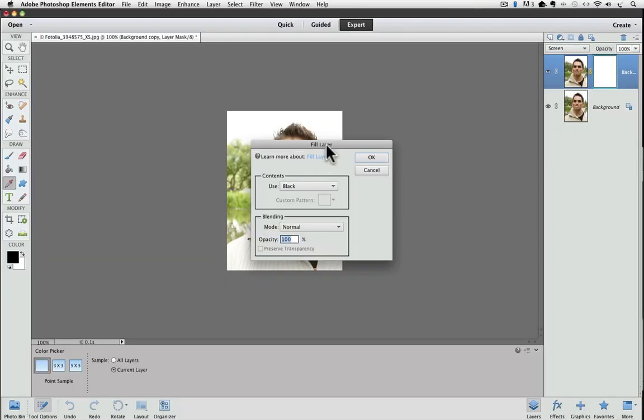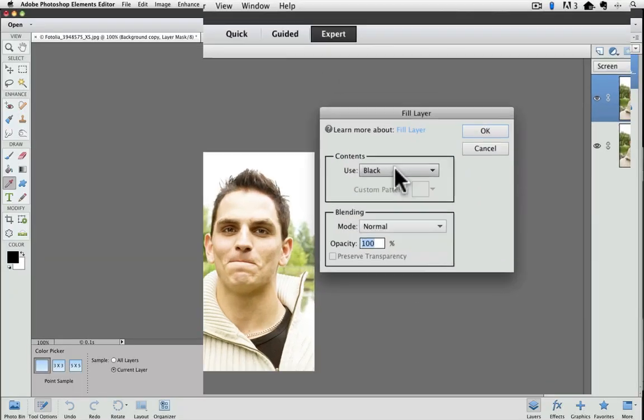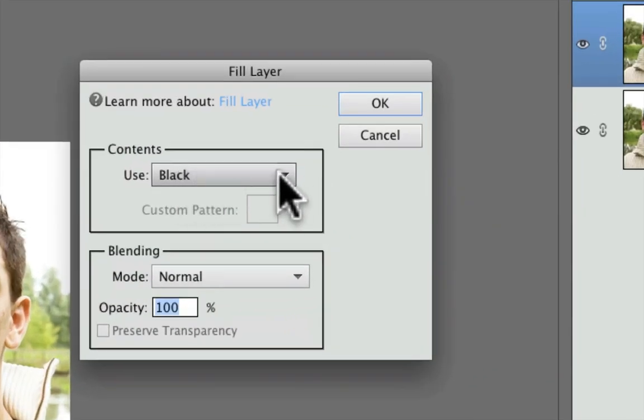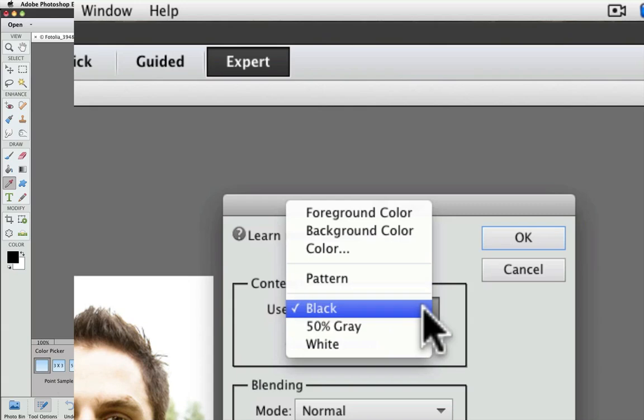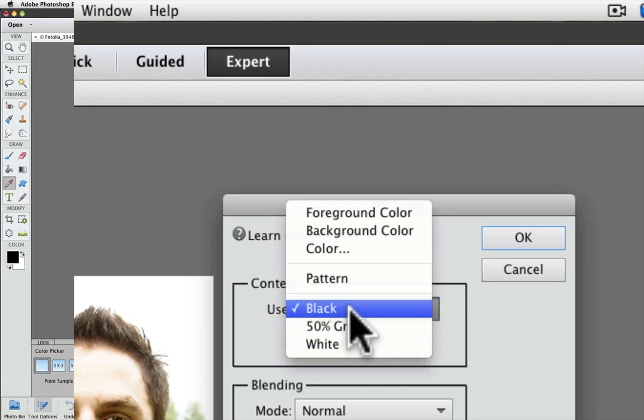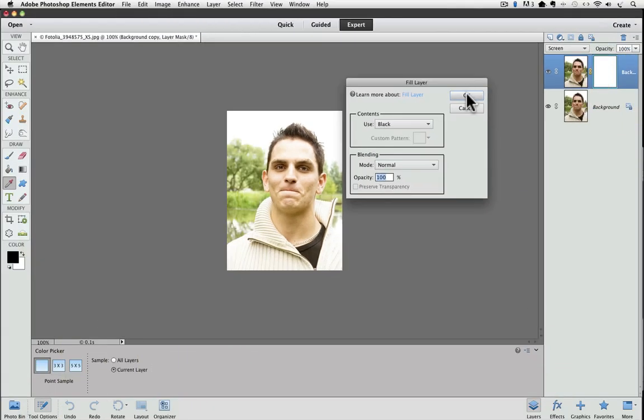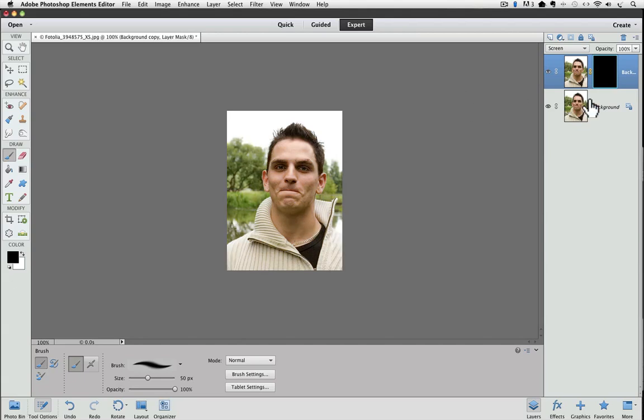You can go up to the Edit menu and go to Fill Layer, and then you get this dialog box, and there's this drop-down menu for what you want to fill your layer mask with, and one of the choices is black. So if I choose that and say OK, right away our layer mask turns to black. And now it's concealing that whole layer. So it looks exactly the same as our background layer.